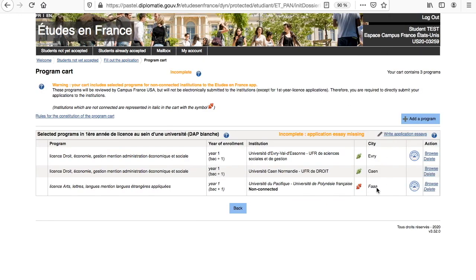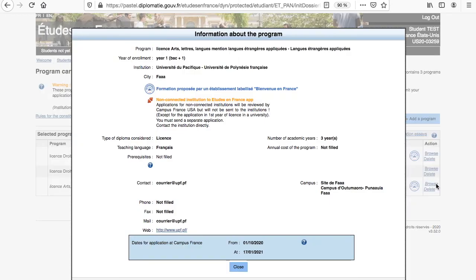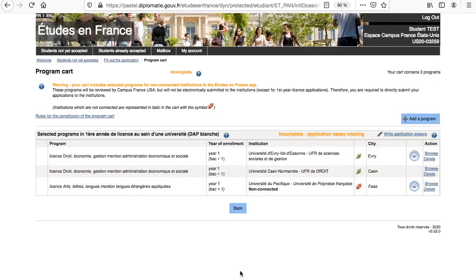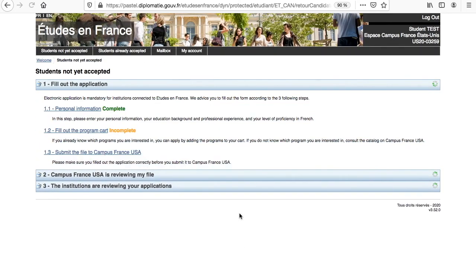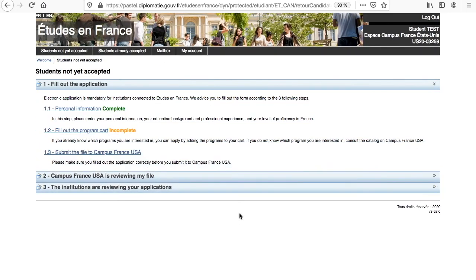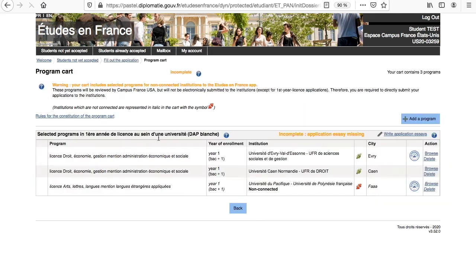Here is an overview of our program cart. We can see our three programs, one of which that is not connected. You can click on the browse button to review the information about the program one more time. We can also see that our program cart is incomplete because it is currently missing statements of motivations for each program selected.